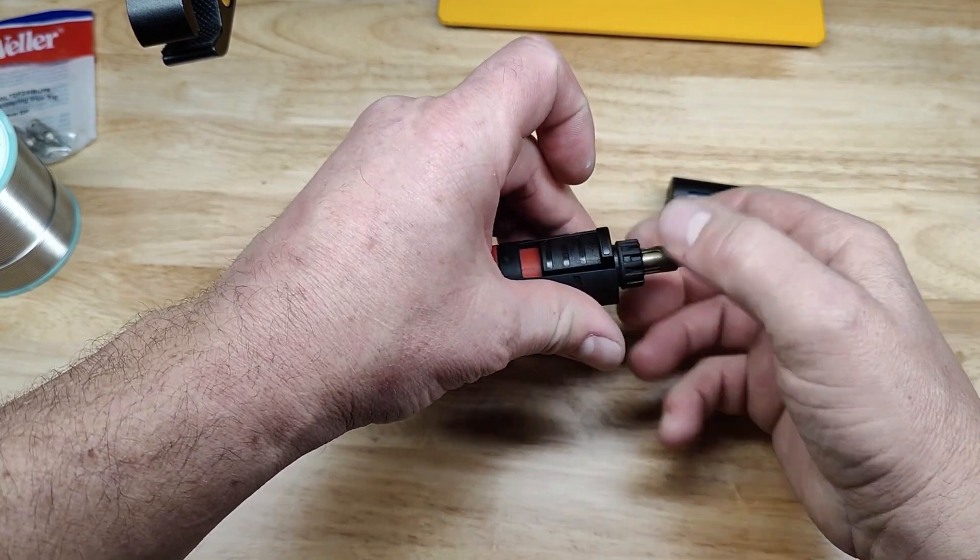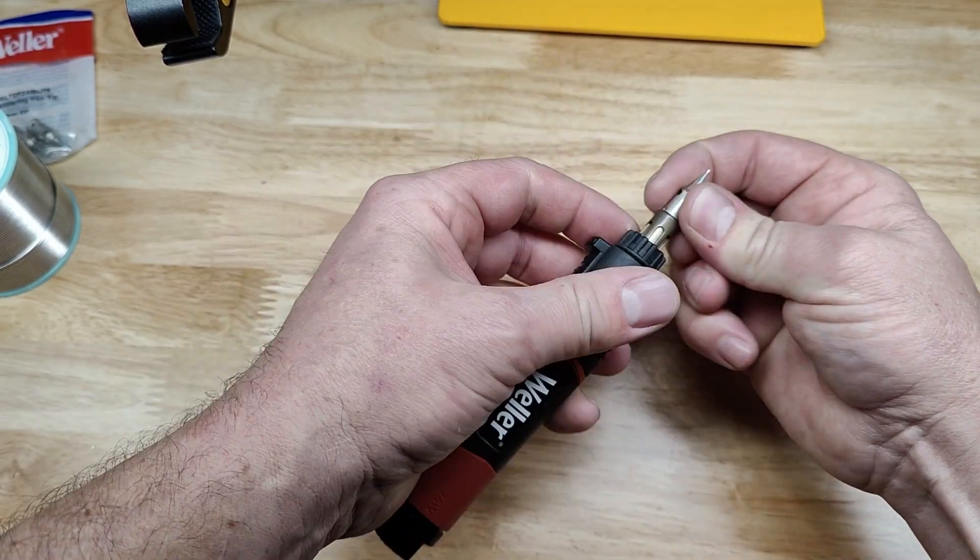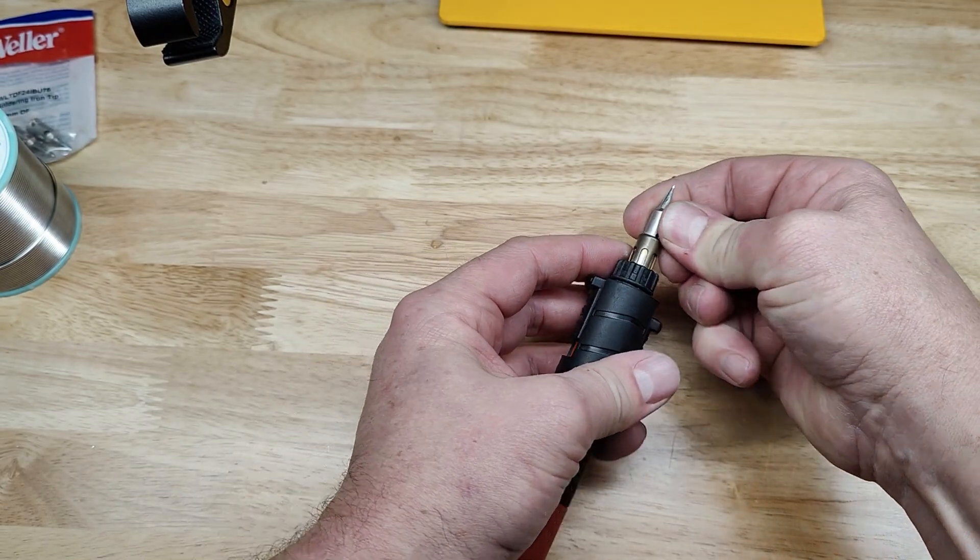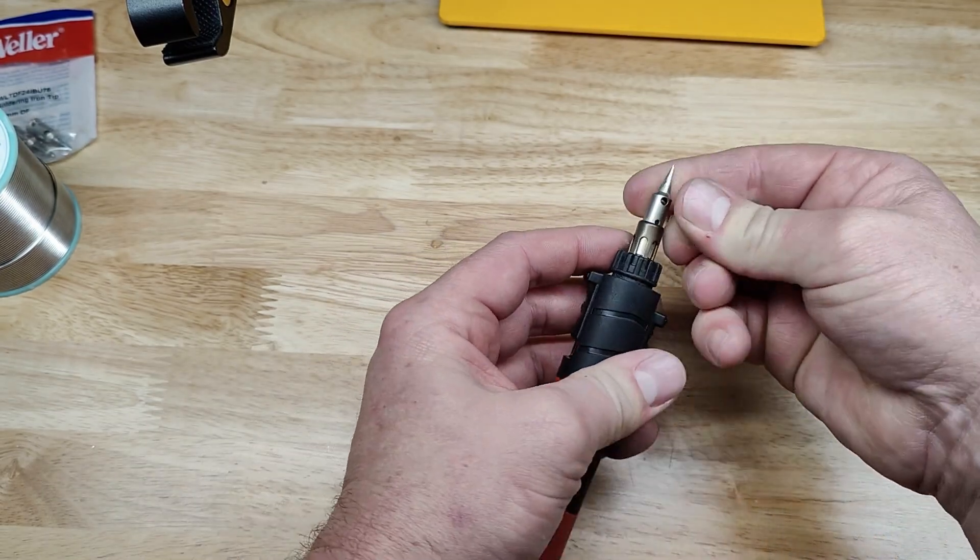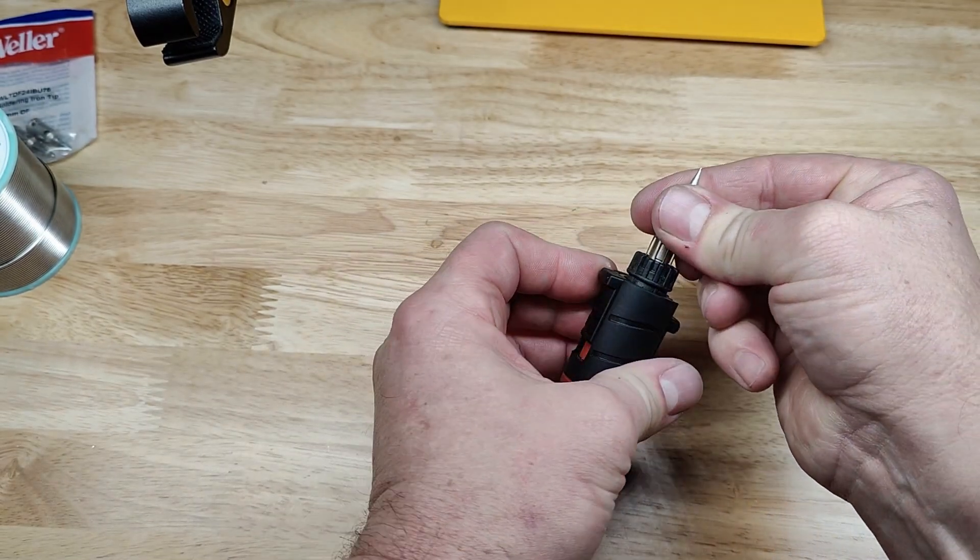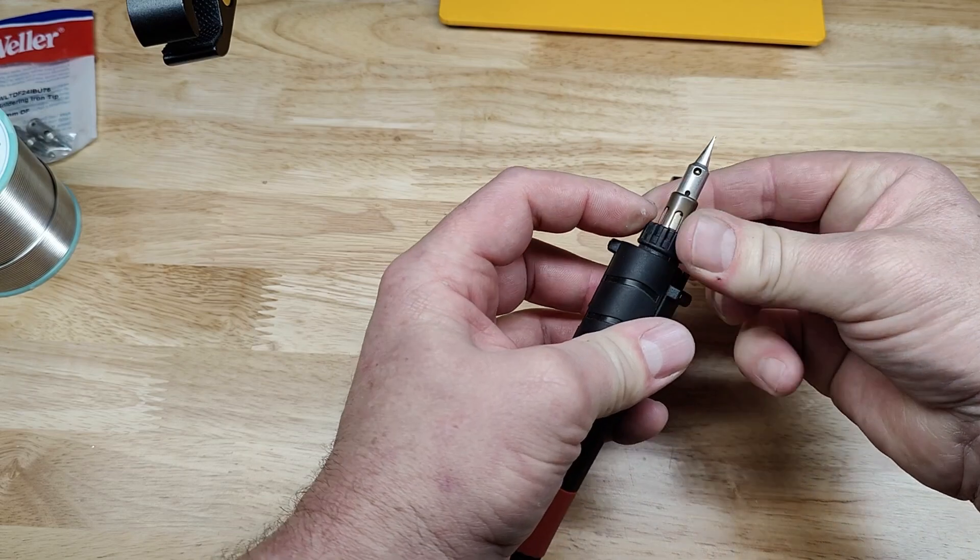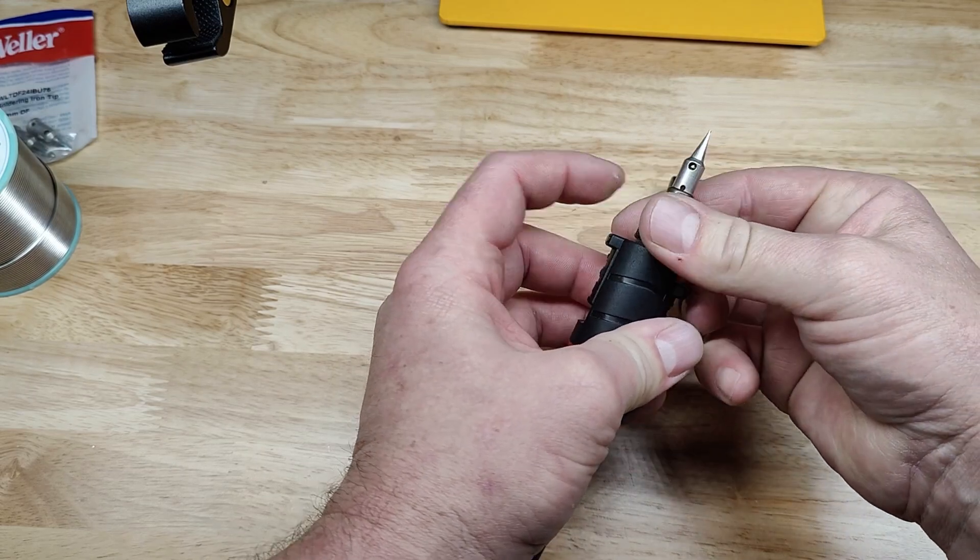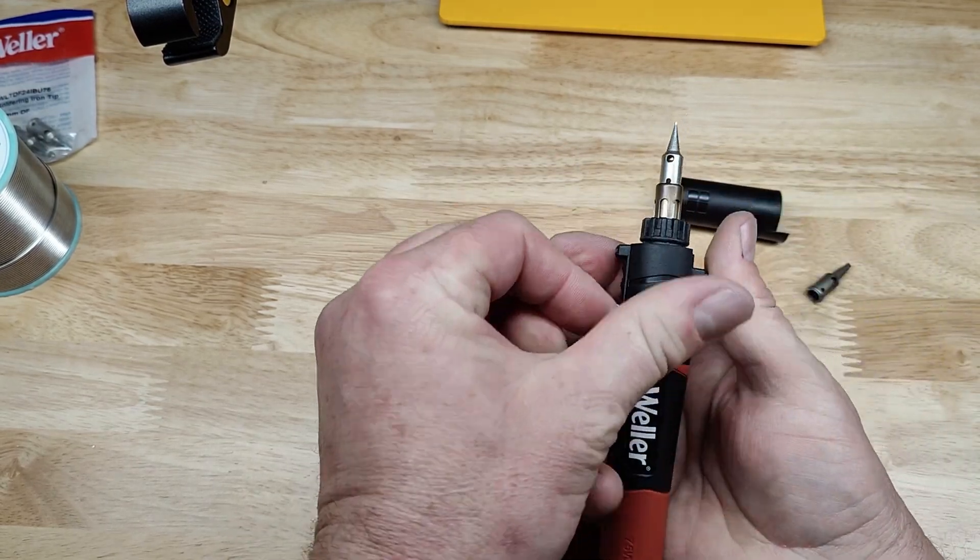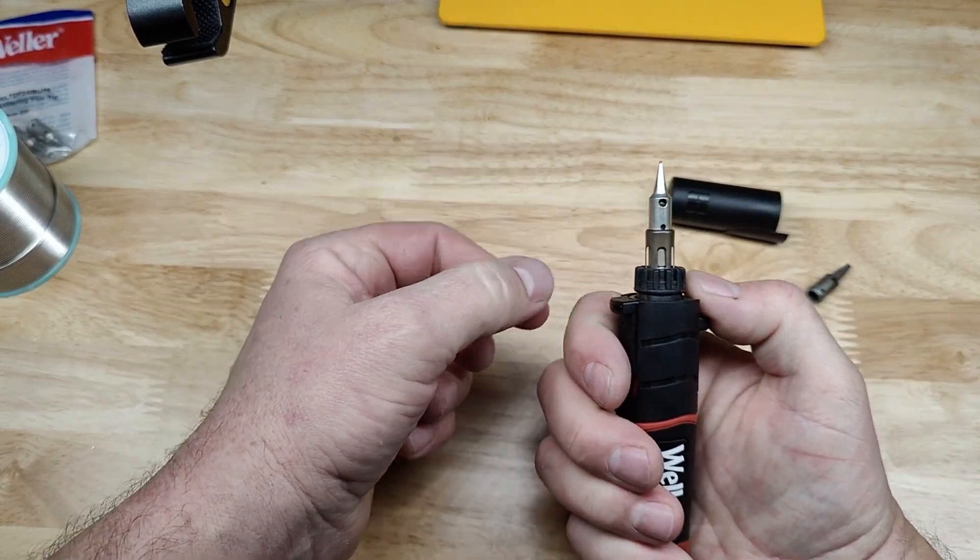Just turn it on. I like to have the viewport kind of pointing at me. So when I turn it on, I can see it light up.